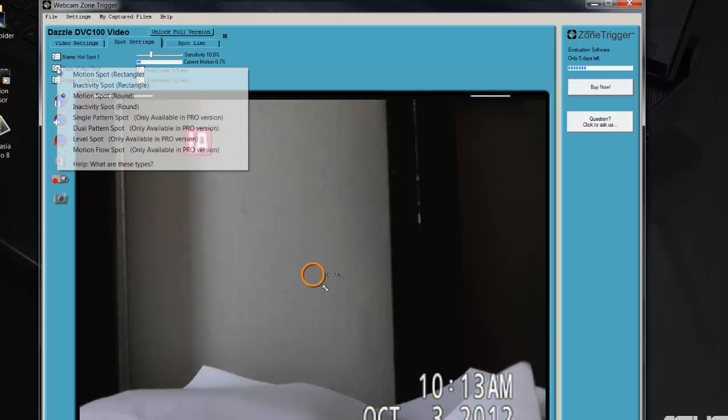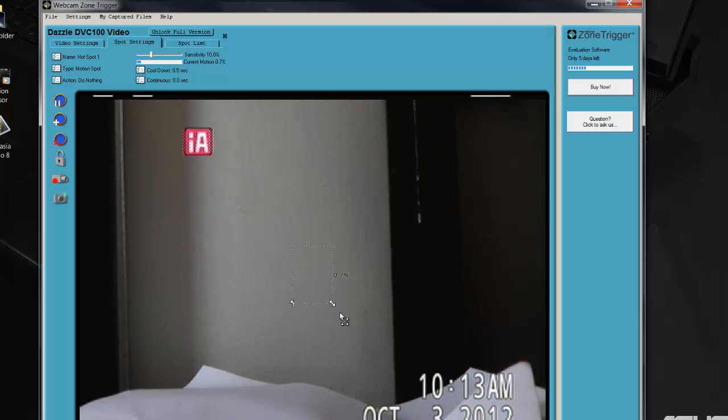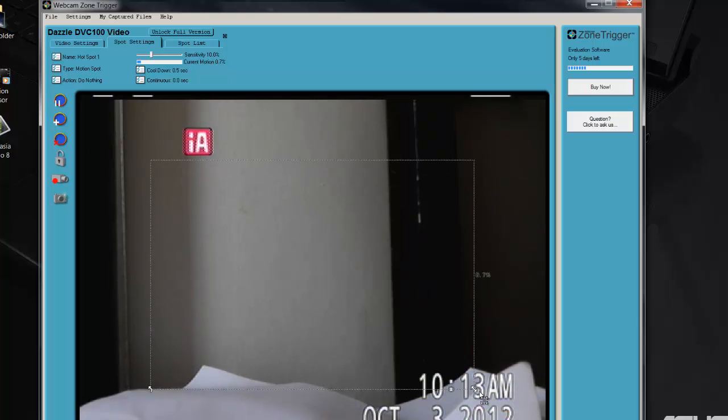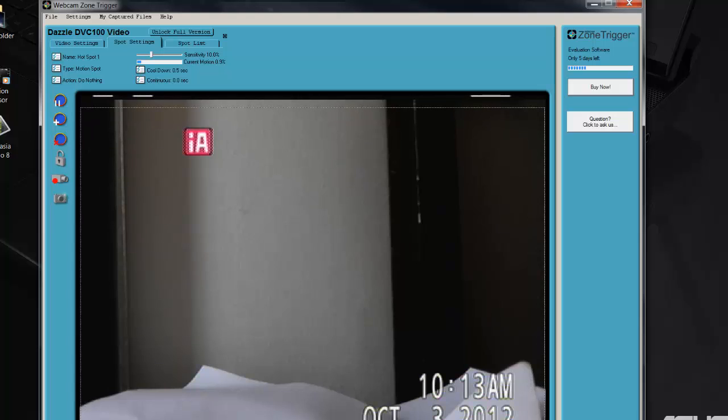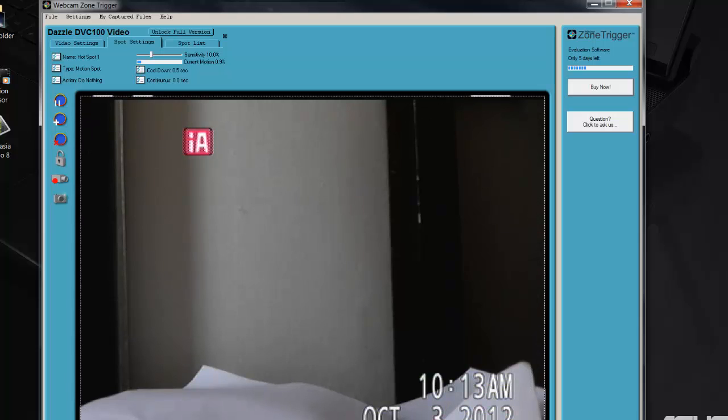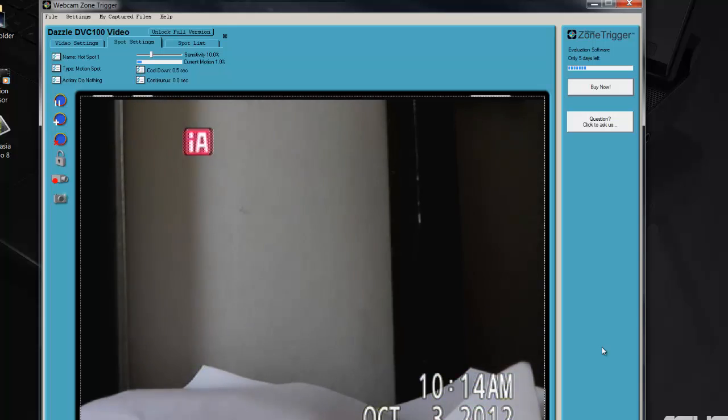Where it says Type Motion Spot, click Add, and go to Motion Spot Rectangle. That's a square. And then we expand it all the way. Now that's what we need. Basically, now we're telling the program whatever there is motion on the camera to let us know about it.